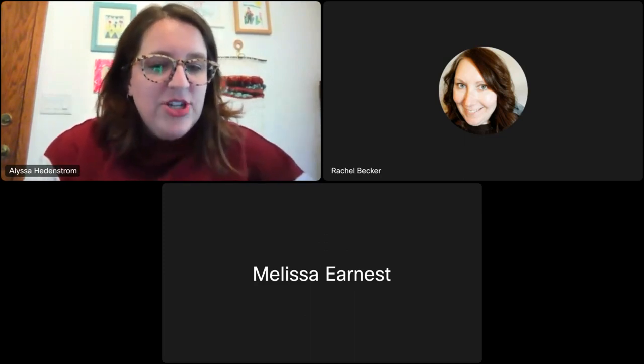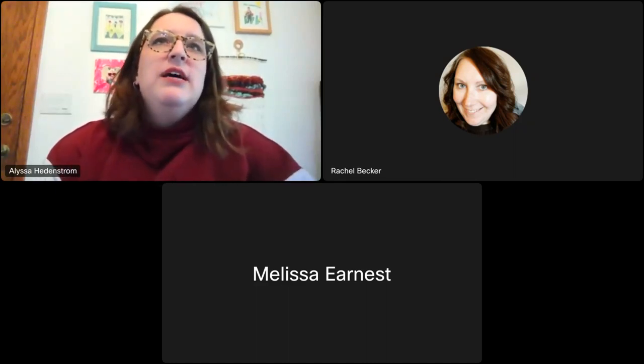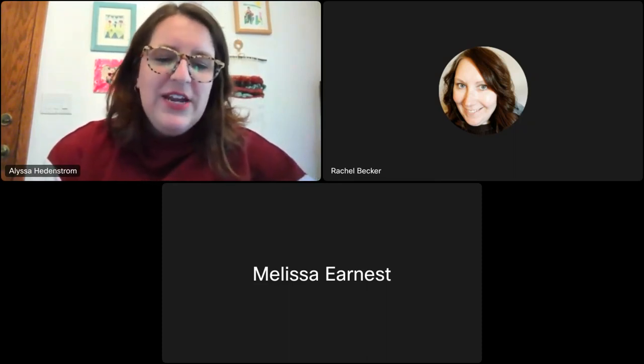My name is Alyssa Headenstrum. I am an English language learning instructor at CVTC — Chippewa Valley Technical College in Eau Claire, Wisconsin. I teach adults who are English language learners. I've been at CVTC for about three years as an instructor, but I've been teaching ELL for over 10 years.